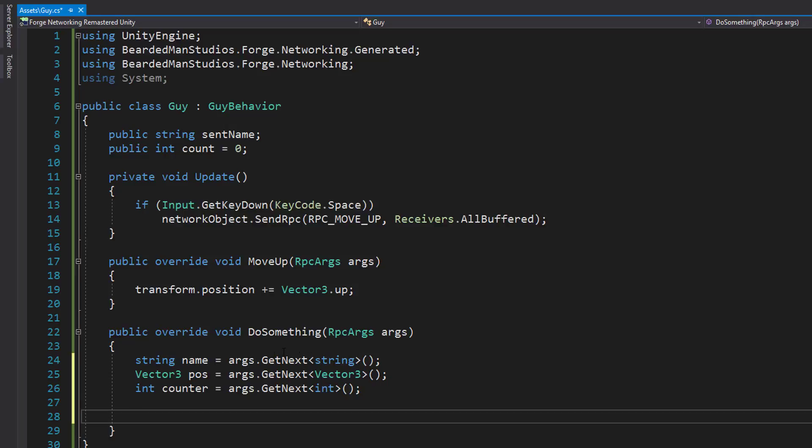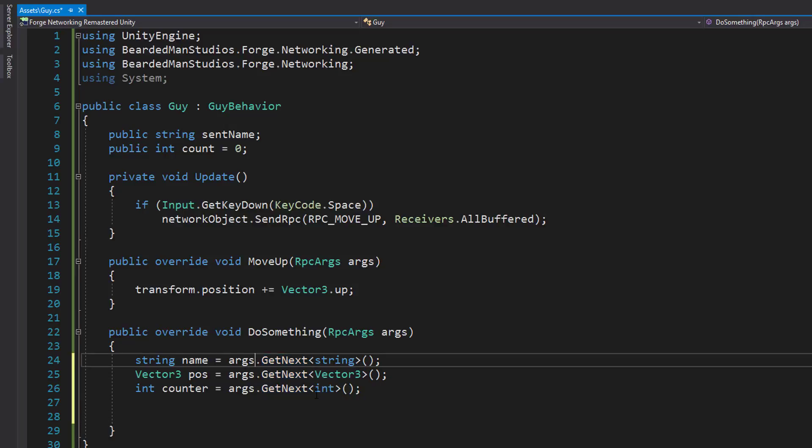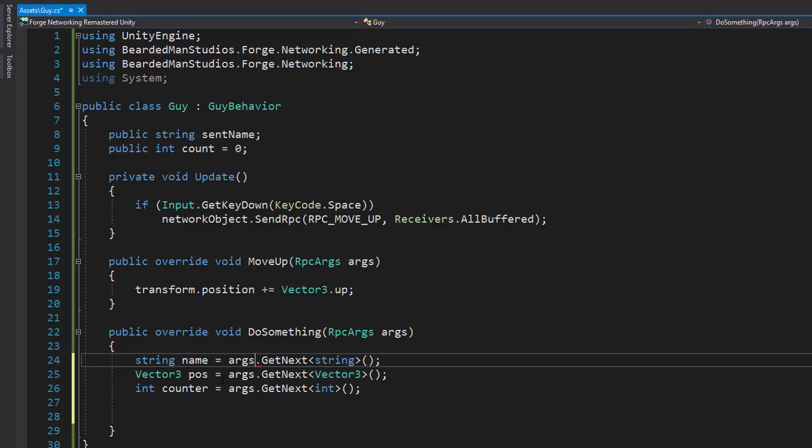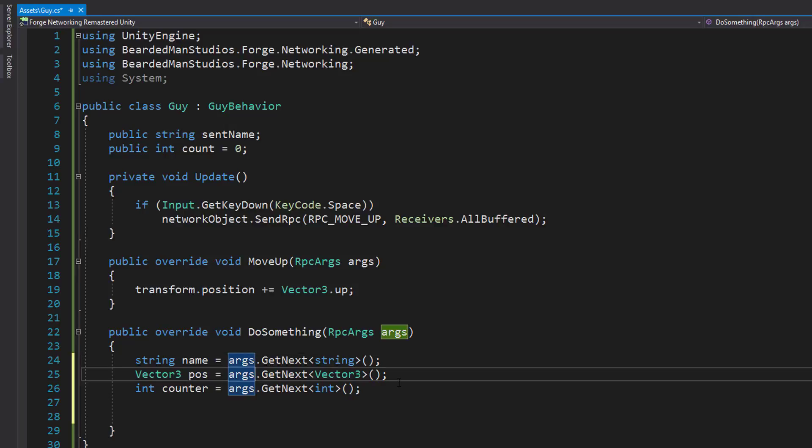And so I do a Vector3 pos equals args dot get next Vector3 and int counter equals args dot get next int. So string Vector3 int, we're pulling them in the same order that we're going to be sending them in. Now, you can do some other fancy stuff like you can call get at and then pass in an industry, like one would get you positioned, but that's too complicated. What we're trying to do here, we're going to keep it simple.